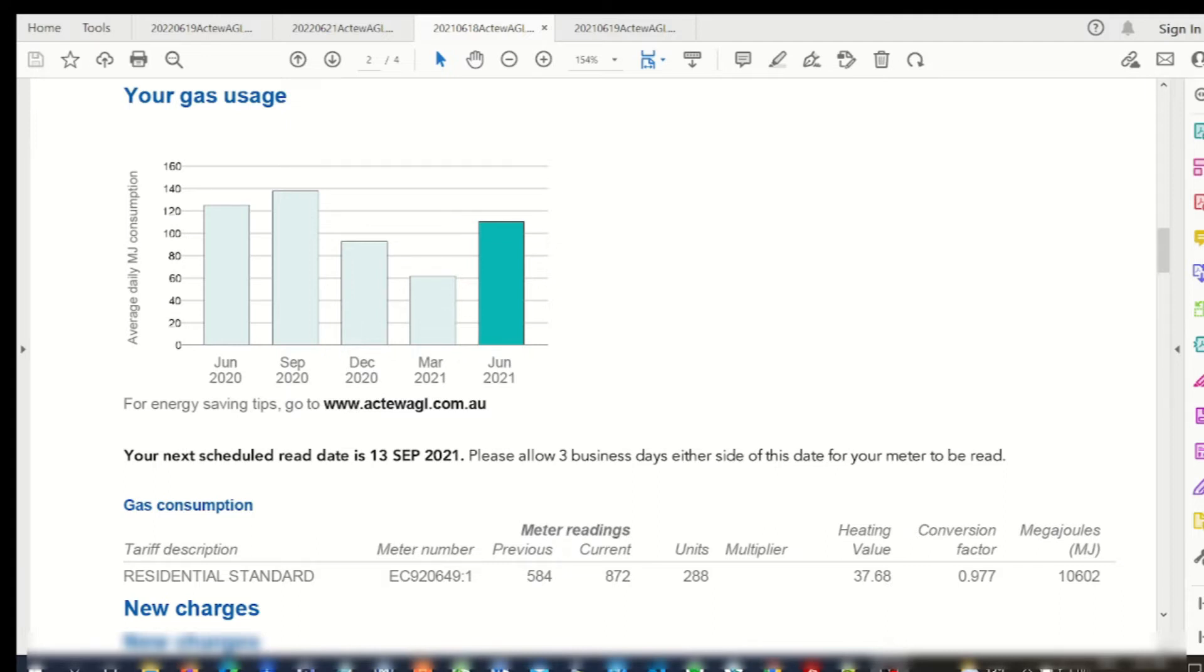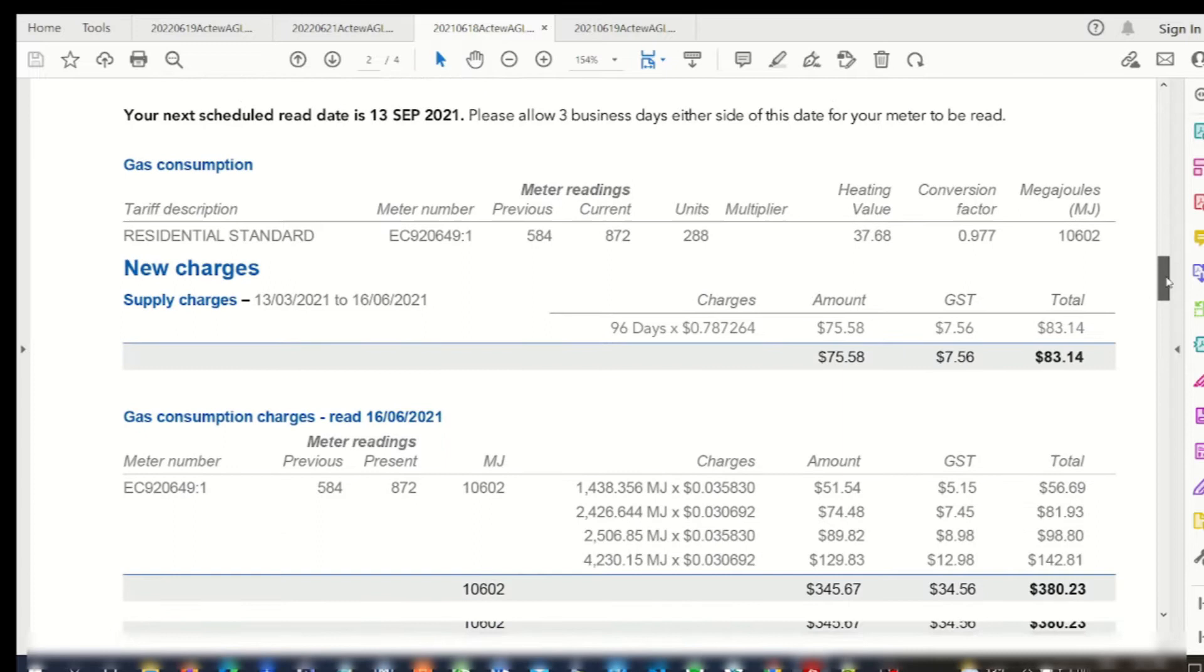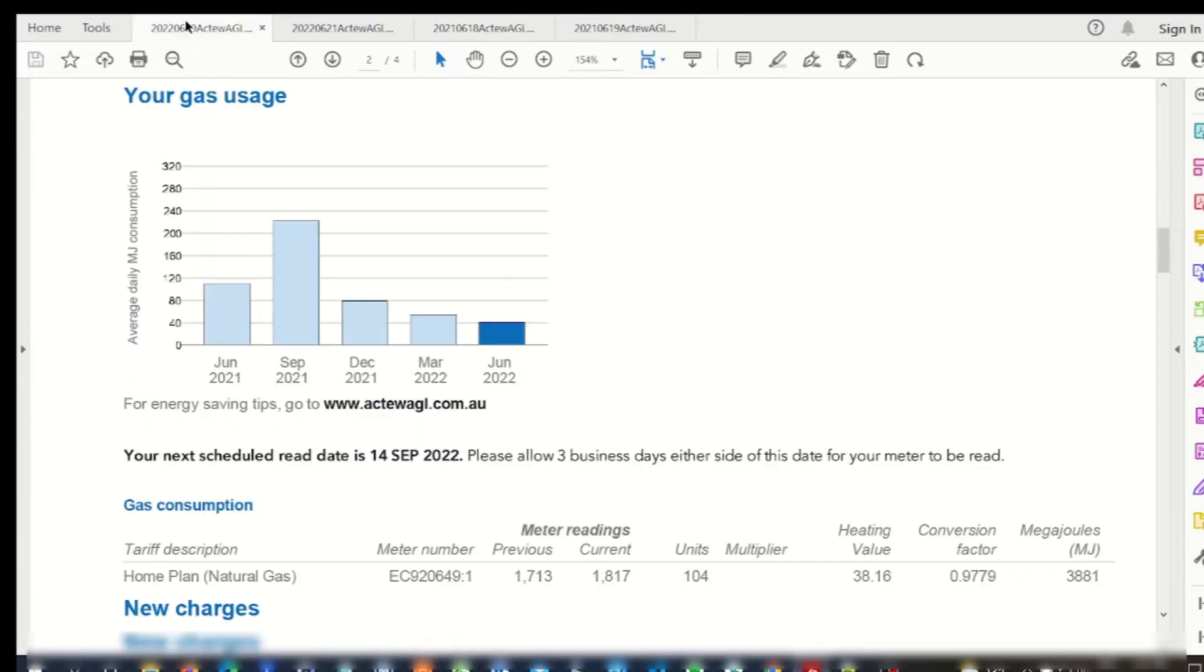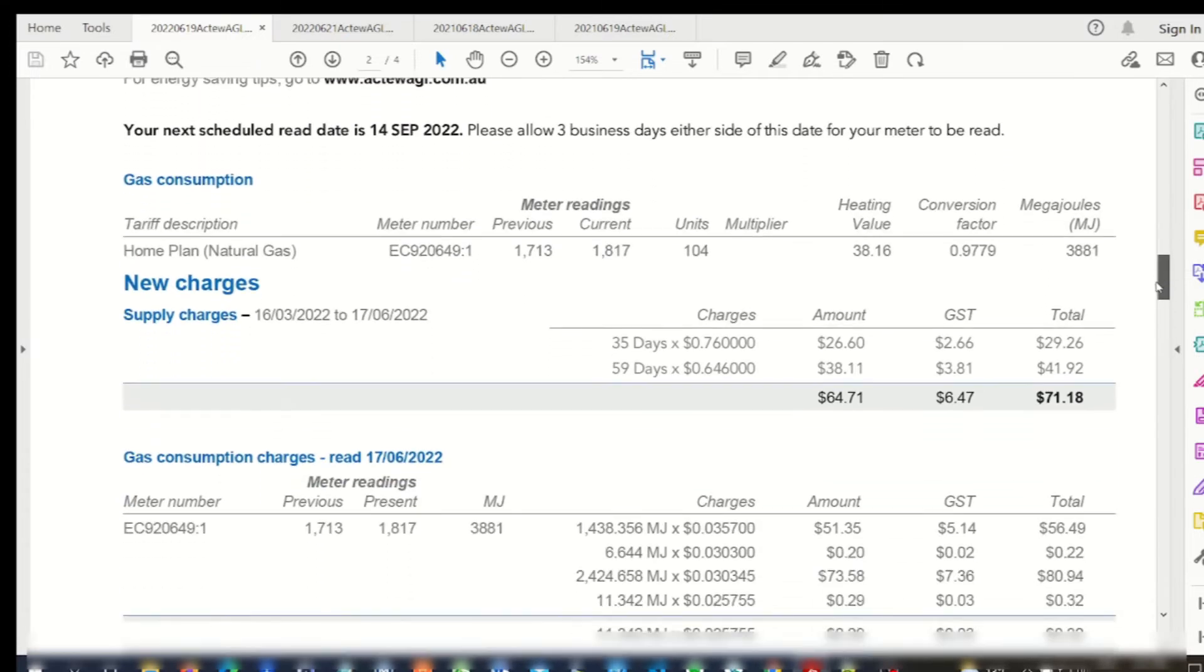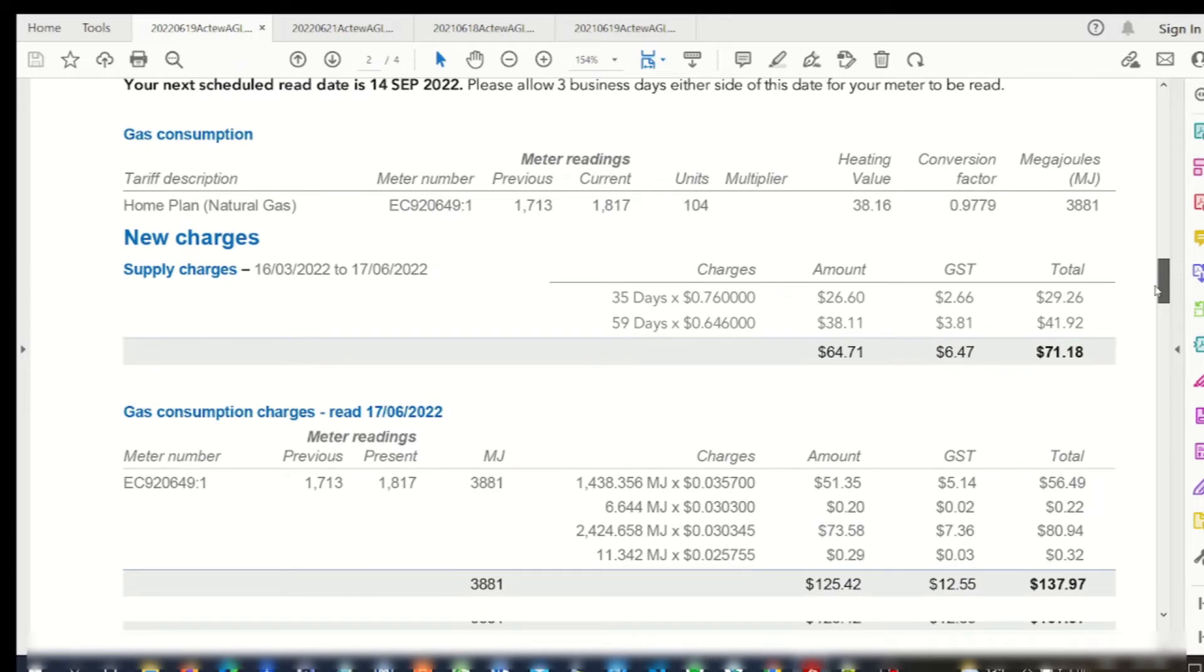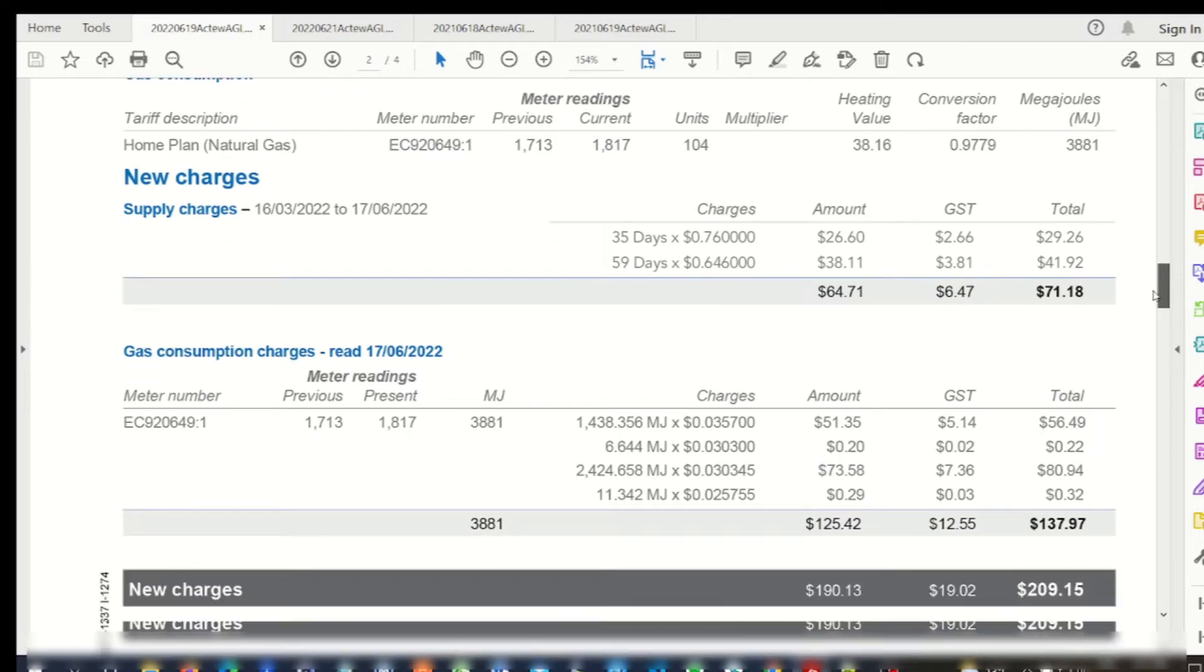So this is my gas bill for June 2021. As you can see, it was a $380 bill. Now for the quarter this year, as you can see with the graph from the billing, my gas usage has dropped significantly. And my bill for the same quarter this year is now only $209.